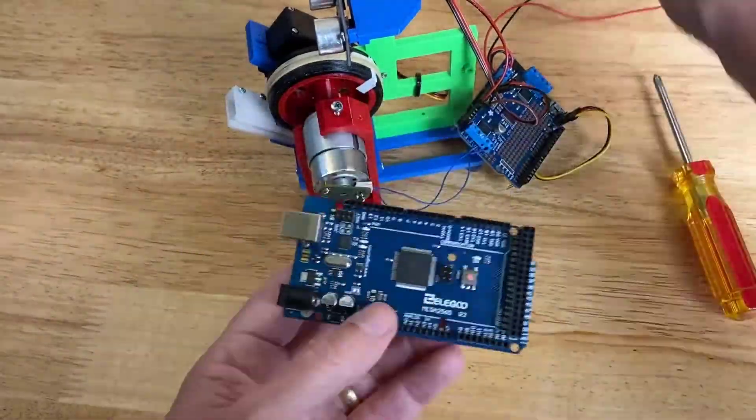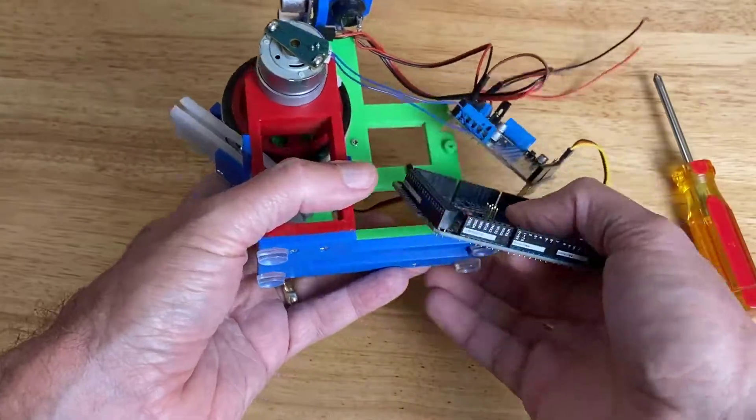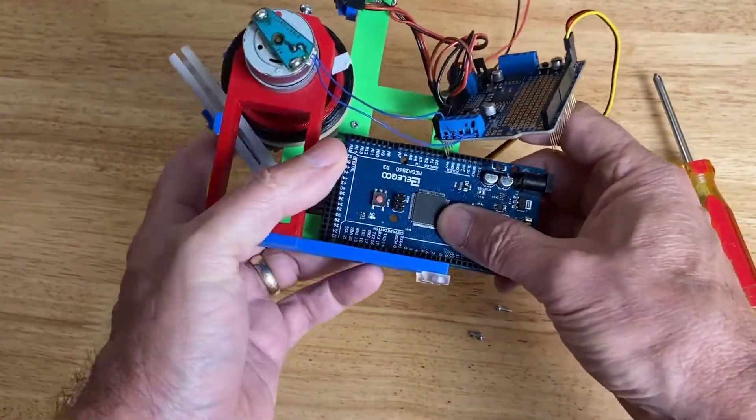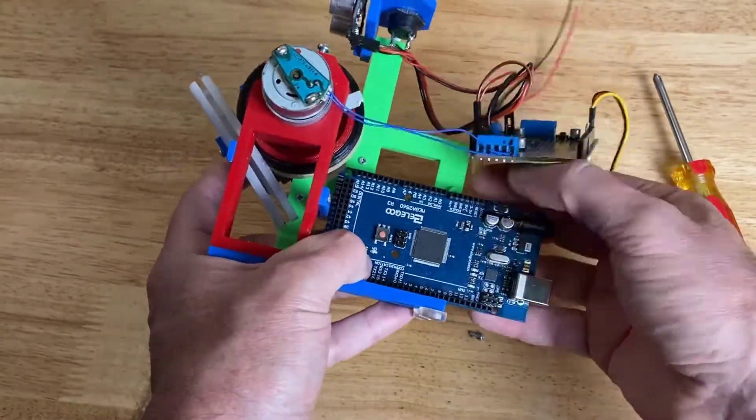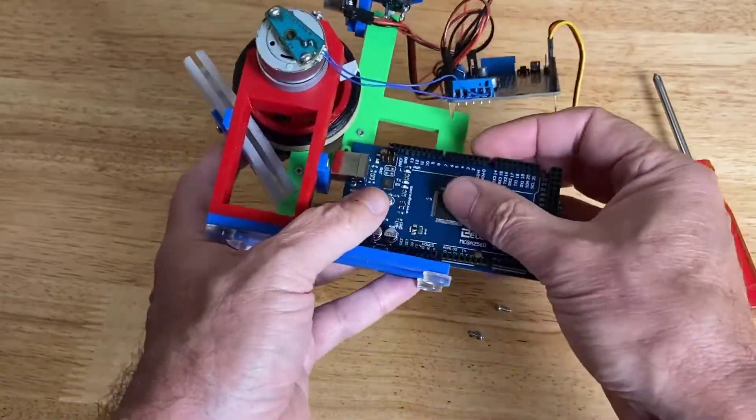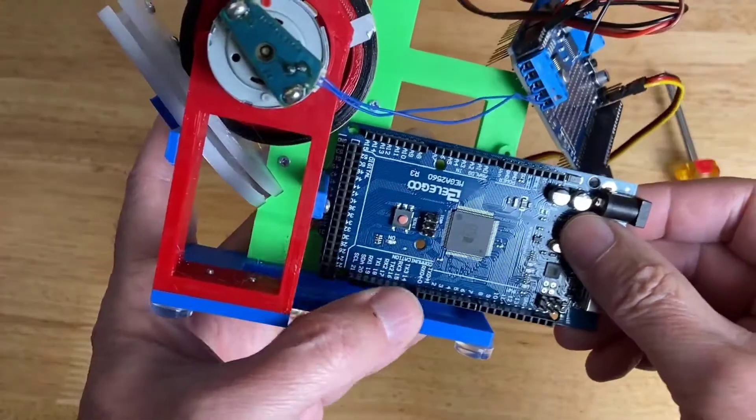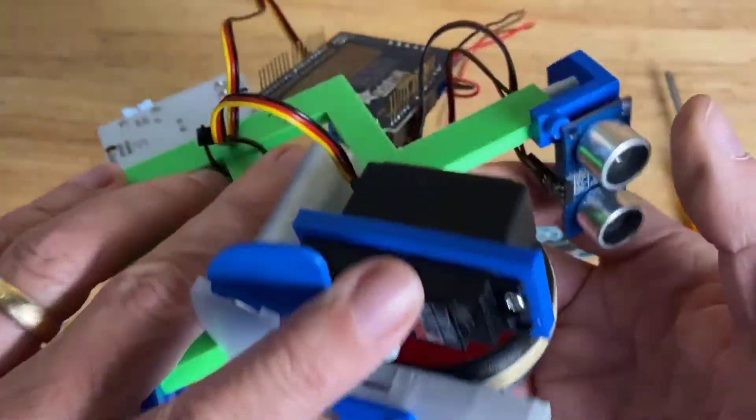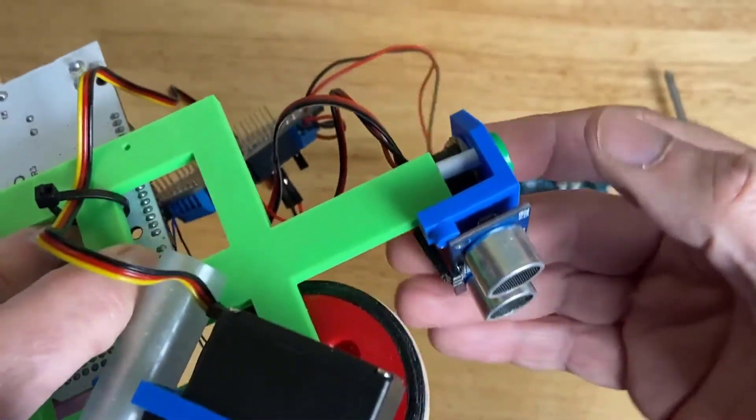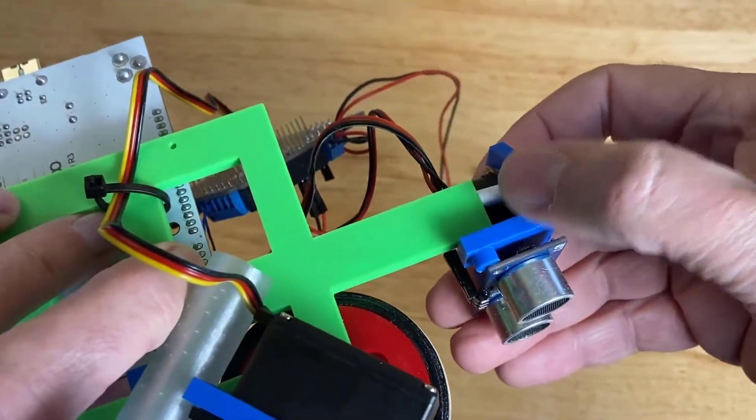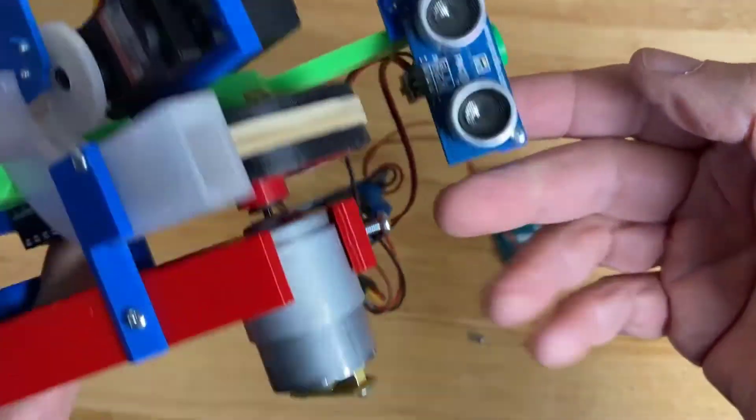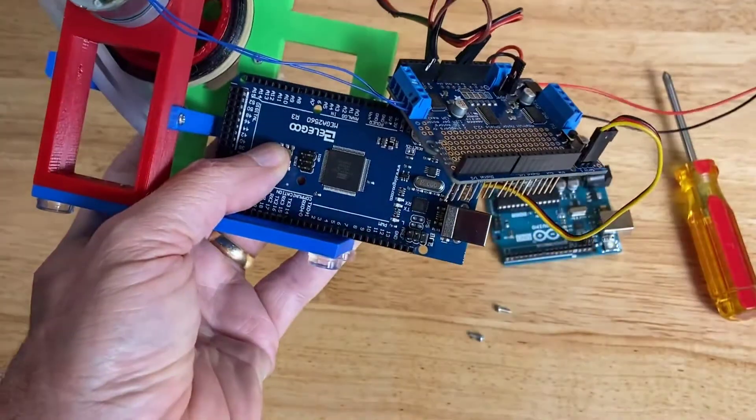And it doesn't quite fit on our existing green tower. We'll have to do a redesign for that in Fusion 360. And while we're at it, we'll redesign our tower height also, so we don't have to have that spacer that we used in our first video.